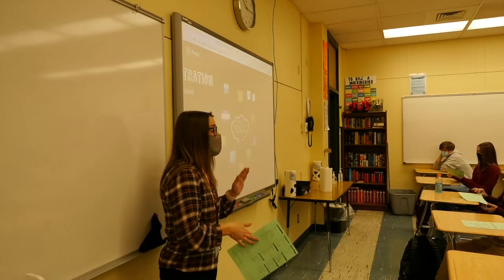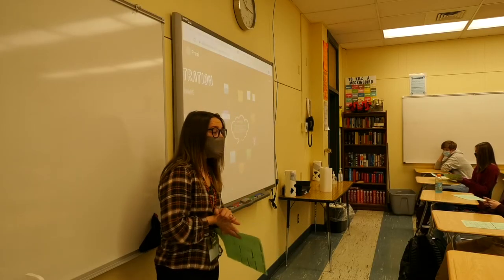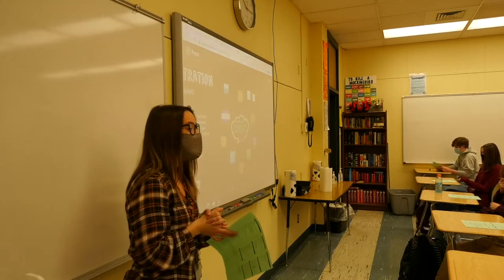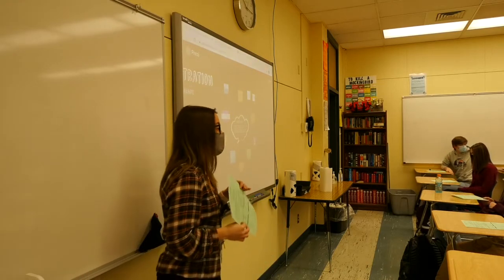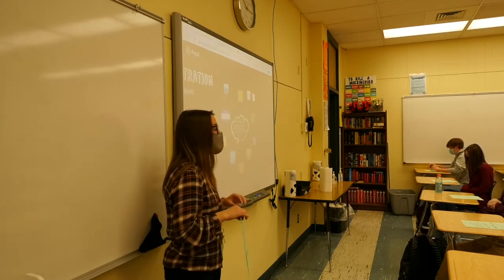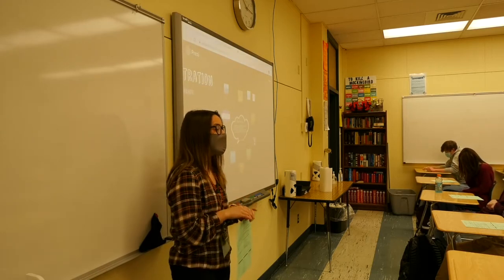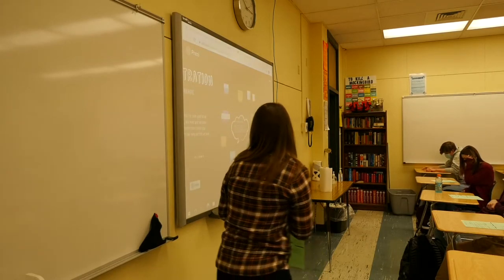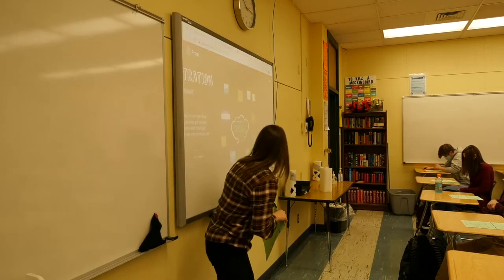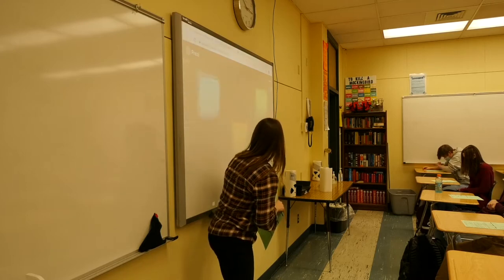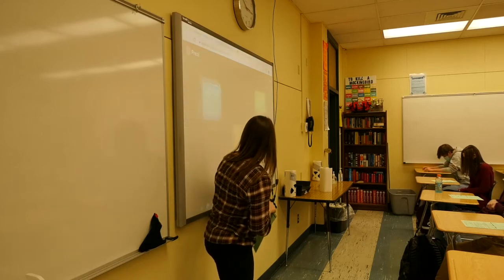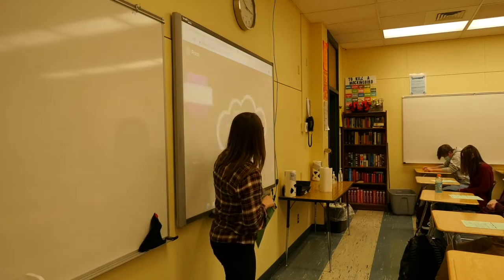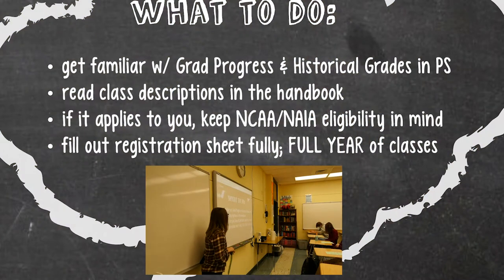All right, so we are talking about registration for junior year today. We will cover everything you need to know about filling out your registration dates and what you need to do this next week in order to get classes scheduled for next year.